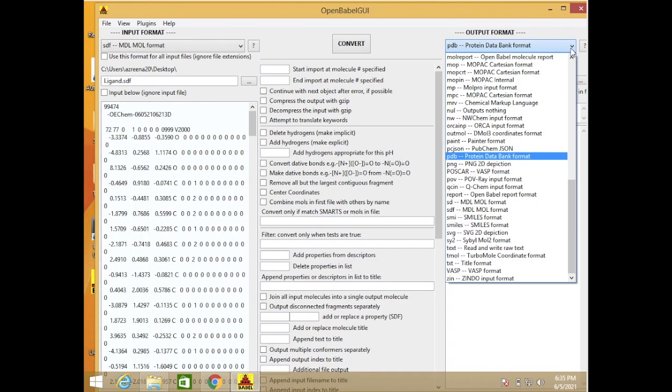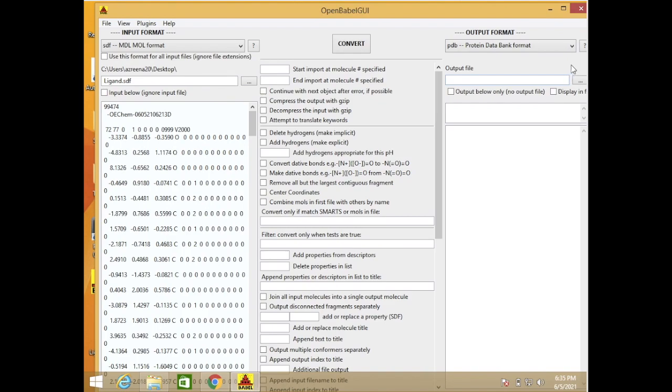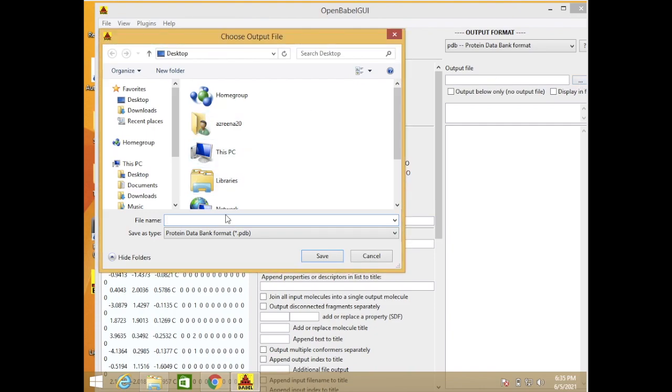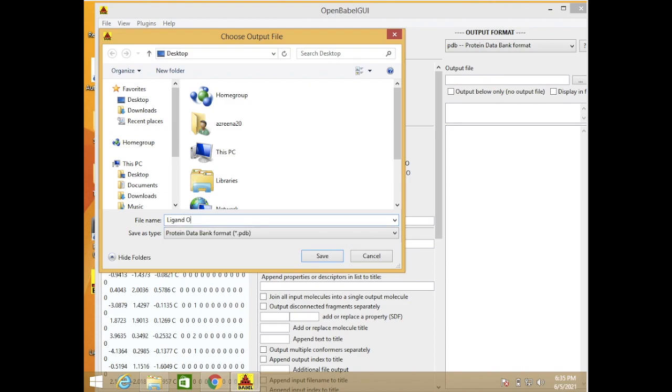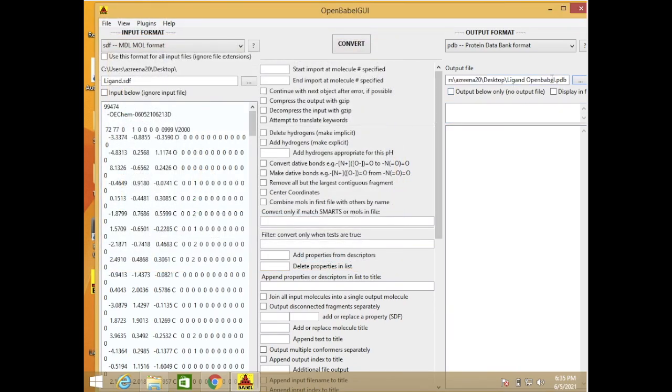And then also here we can convert into other types of files. For the output file three dots here, also click. I want to name it as ligand OpenBabel. So save. Our file will save into this name of files, so click the convert in the middle.